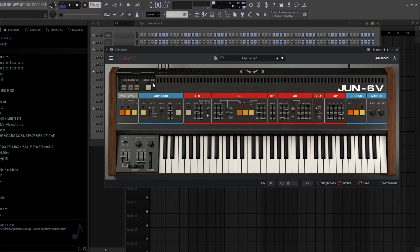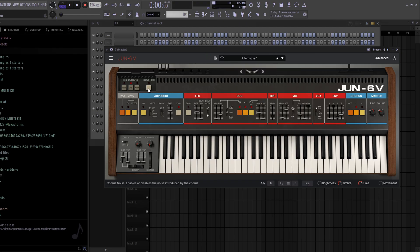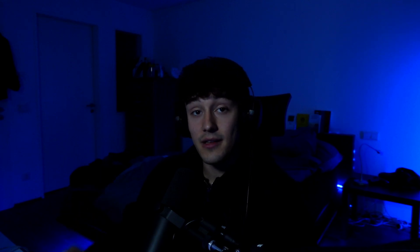For the next instrument VST, we got another synth: the Juno 6. I just love this synth. I picked the Alternative preset and turned off the chorus noise because it was too loud. You also have an arpeggio knob here, which is really fire. The Juno 6 sounds like this.